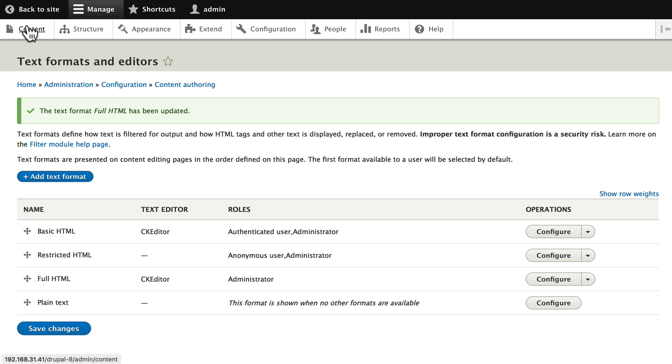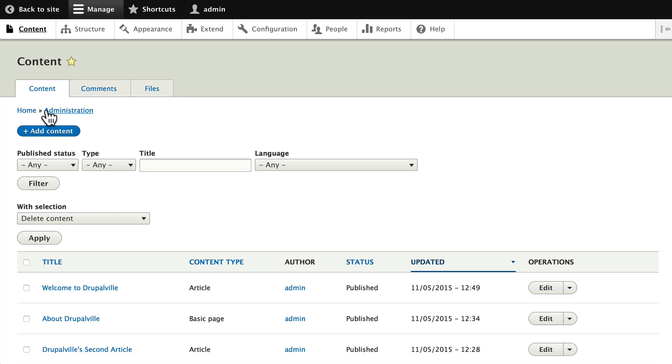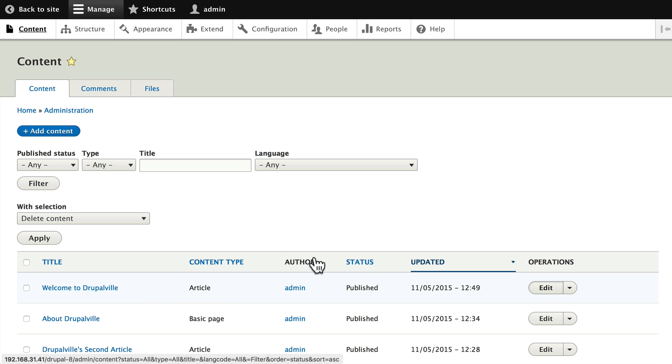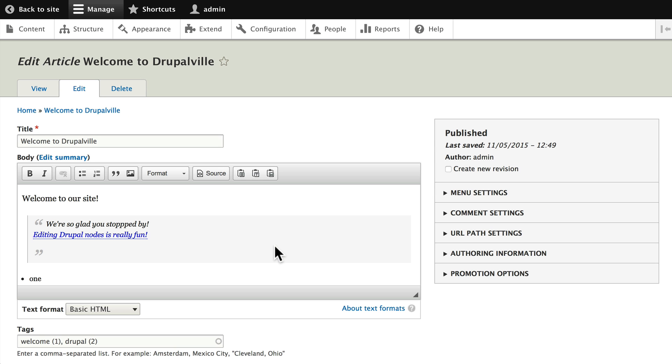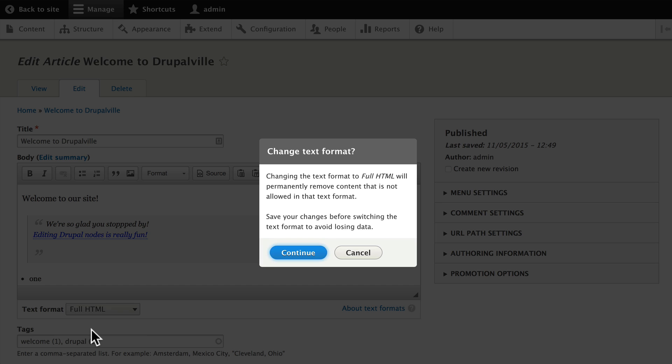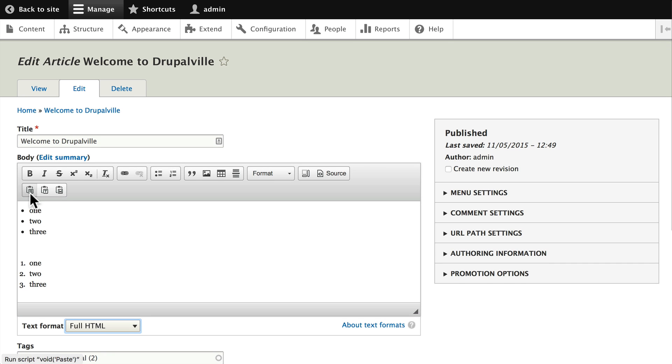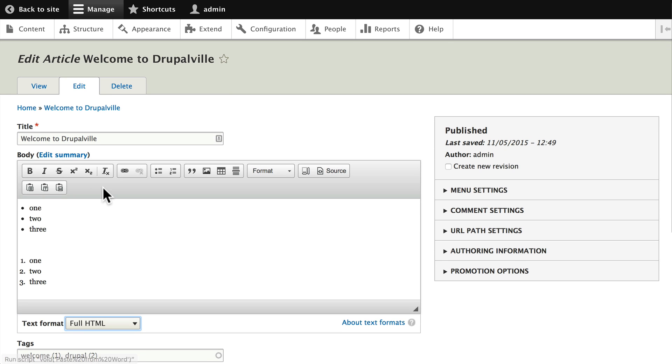And let's go back this time to our Welcome to Drupalville article again. Change it to Full HTML. Click Continue. And now you'll see we have two rows of buttons and our editor is all set.